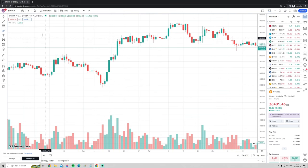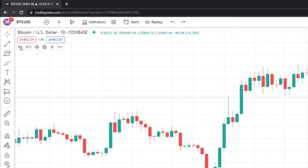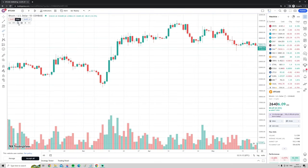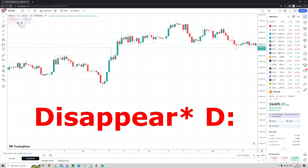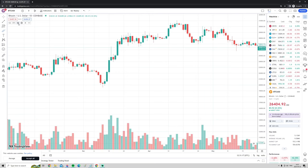If you want to hide the volume bars, go to the upper-left corner where it says 'Vol' (for volume) — in this case it says 'Vol Bitcoin' since we're on the Bitcoin chart — and press 'Hide.' Press it again and the volume bars will reappear.